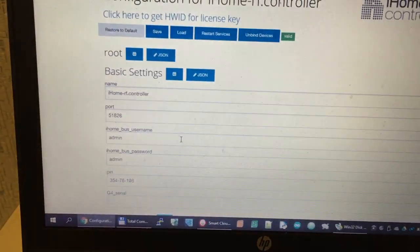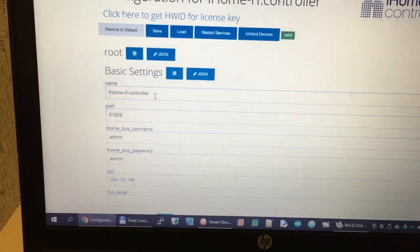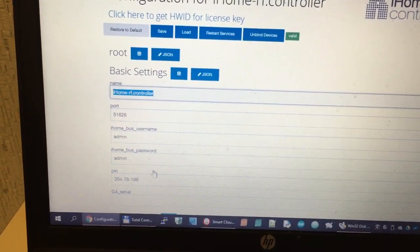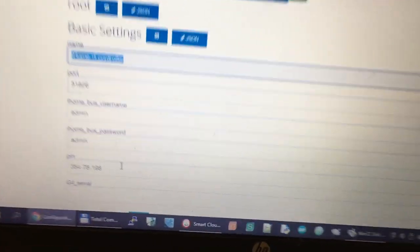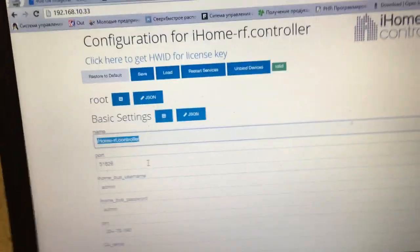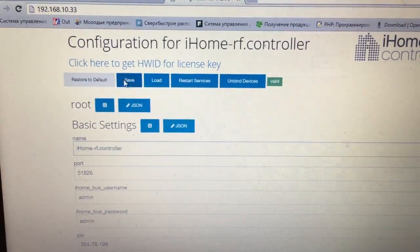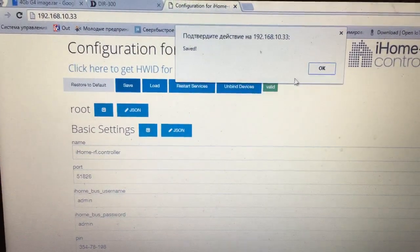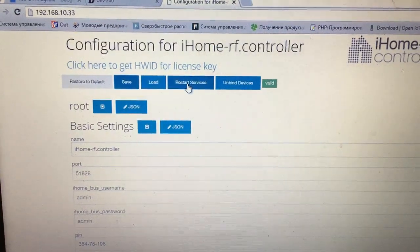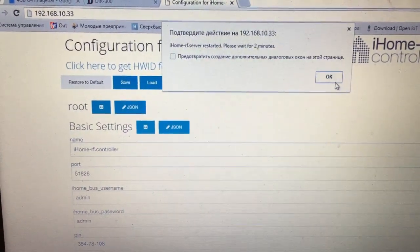Now you can change the name of controller and pin code. Now we press Save. Now we press Restart Services.